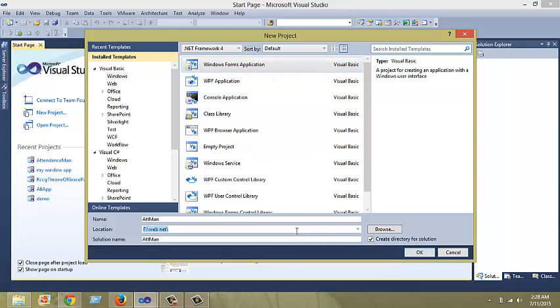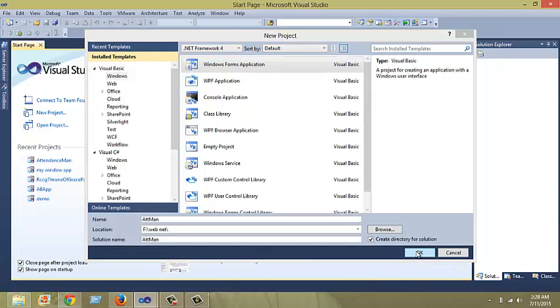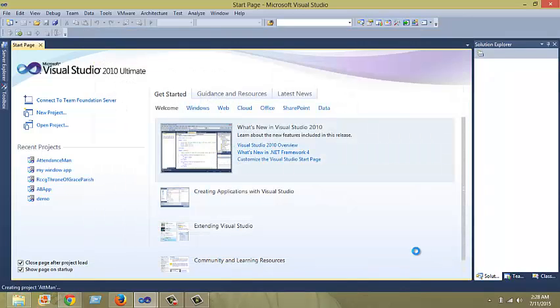After, you may want to change the directory or the folder location where you want to save your project. I'm sticking with my favorite project location. Click on OK and a new Windows Form should pop up.